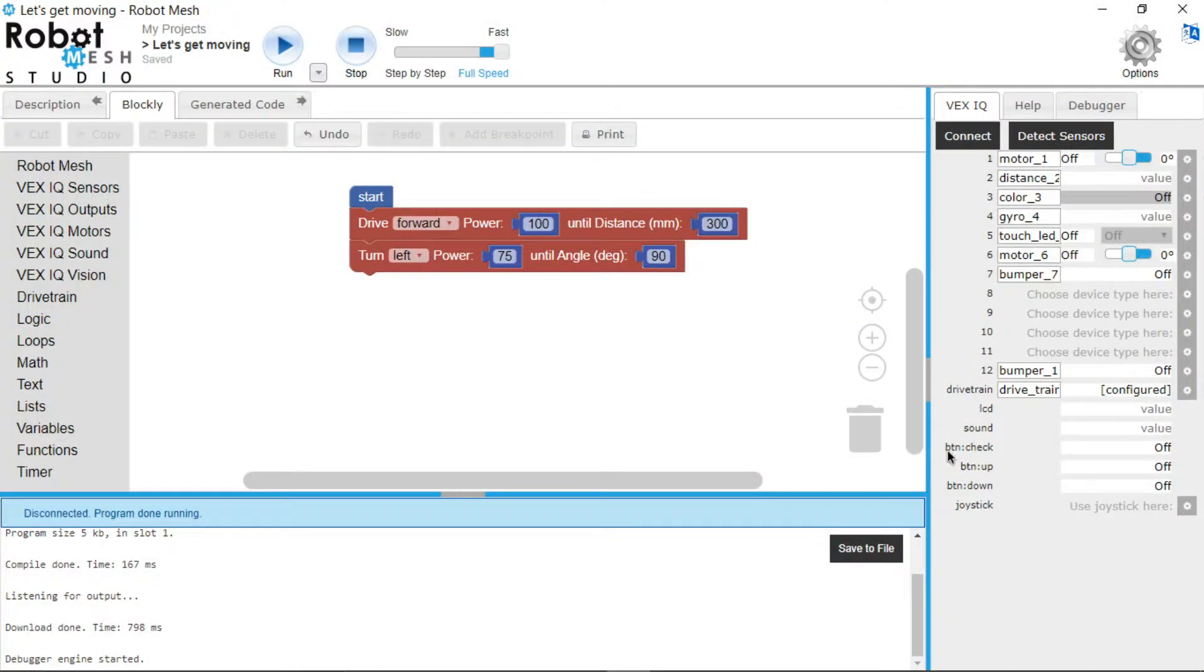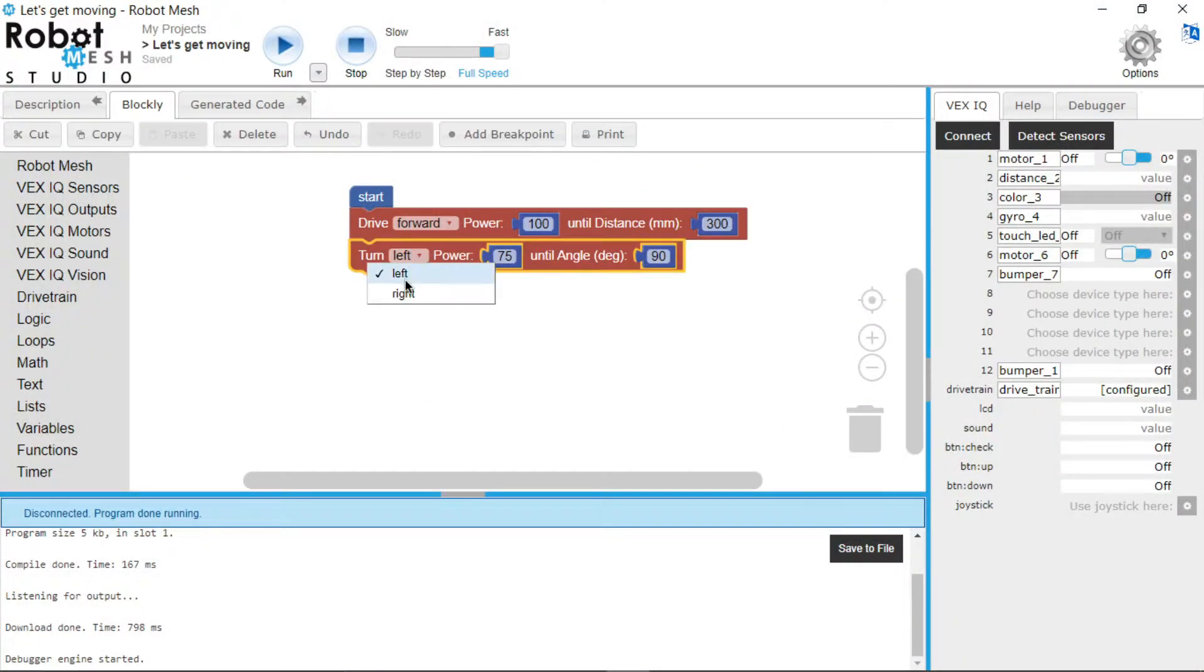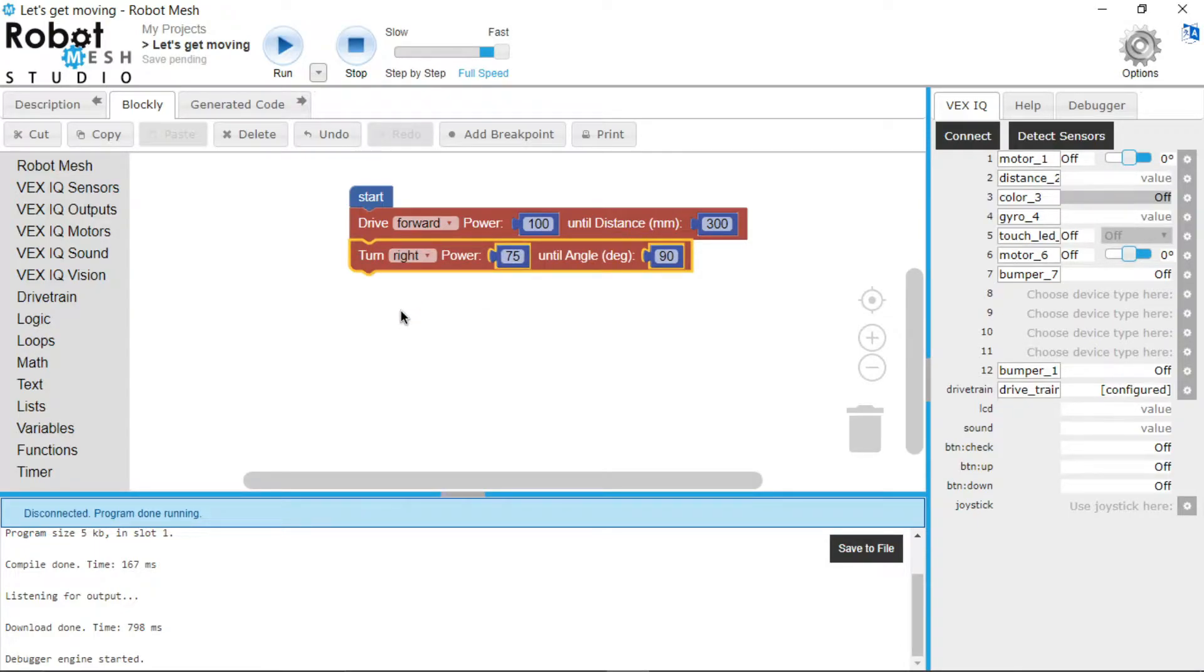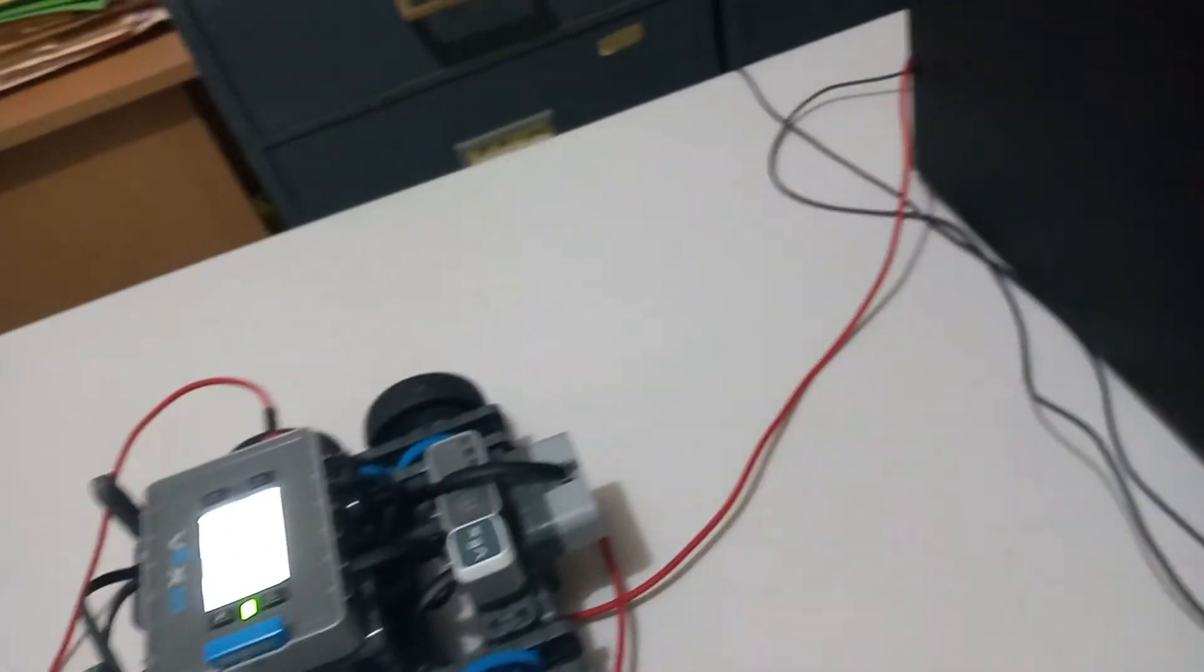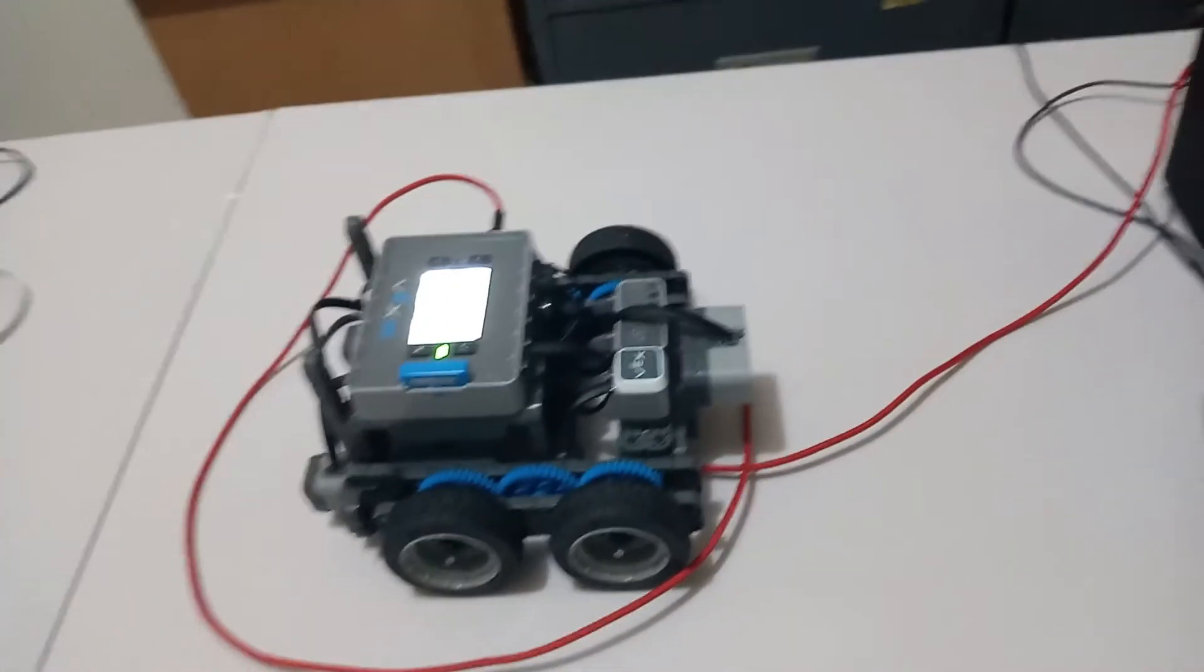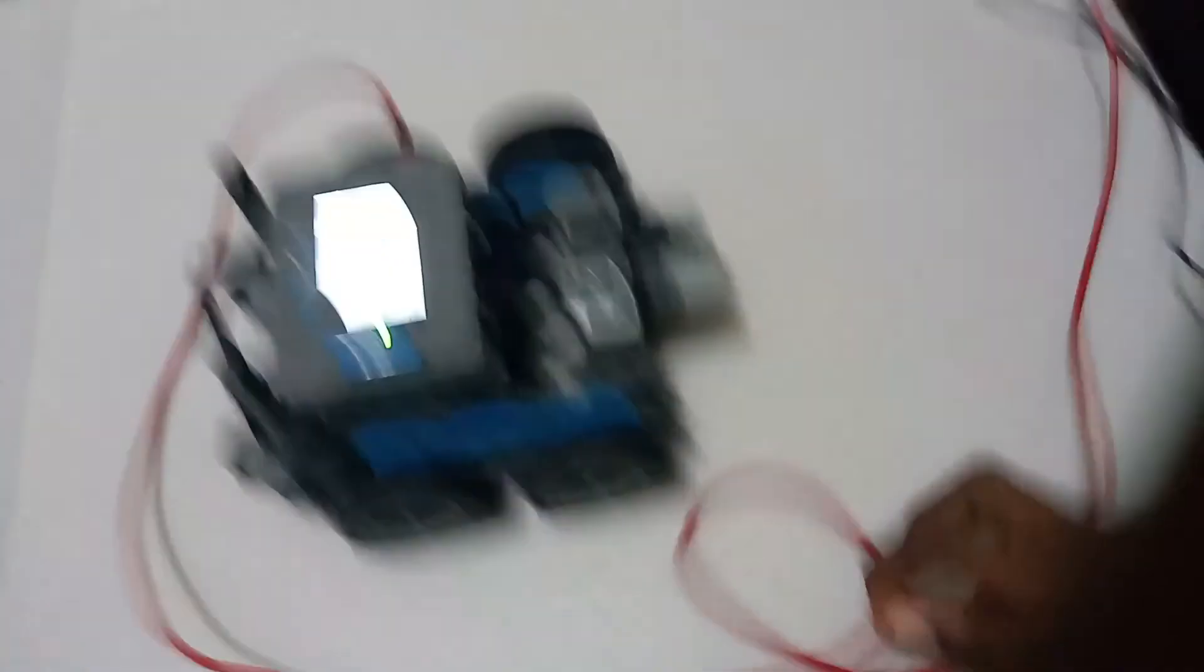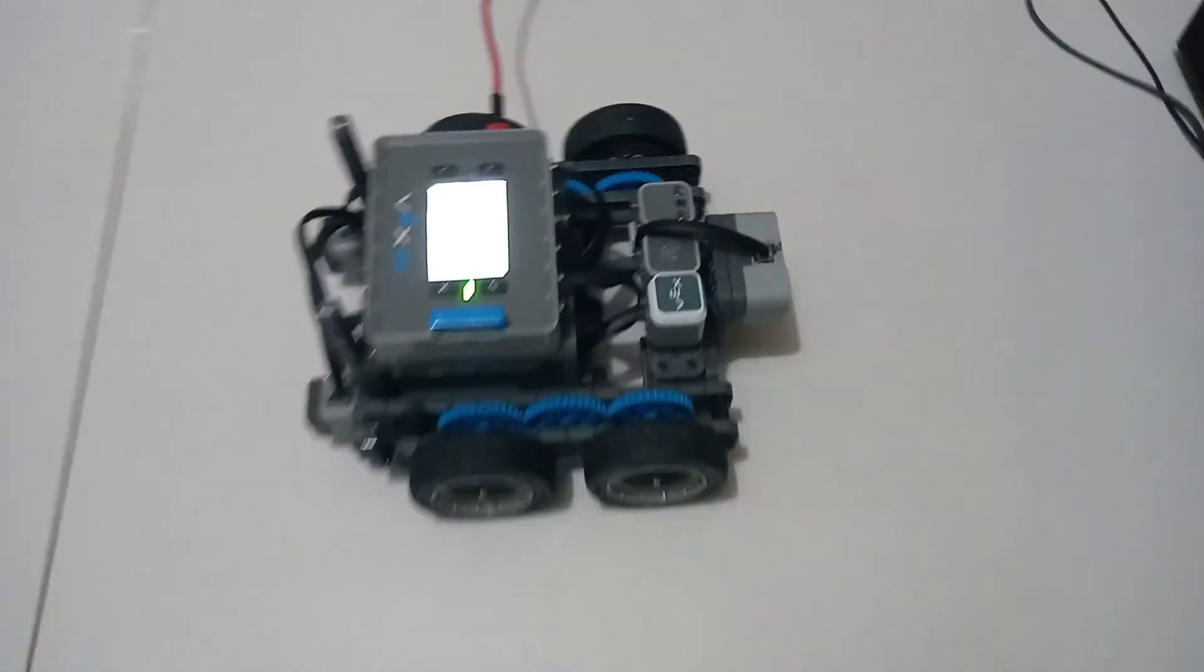Now we can also make it turn right. You just go to the drop down menu and change it from left to right. So now after you run the program again, it should go forward and turn right. Now one thing to note is you have to be careful with this cable, making sure that it doesn't get tangled up in all the motor gears. Here's something to look out for.